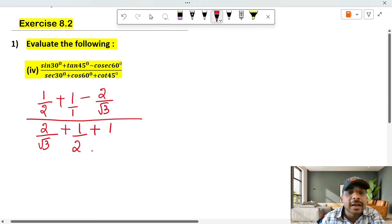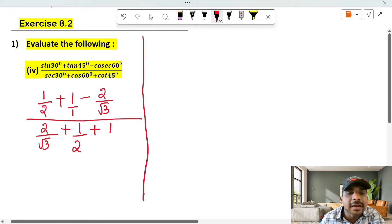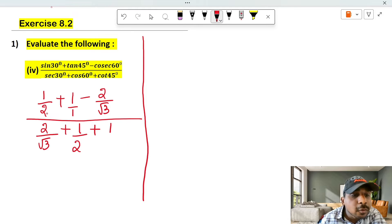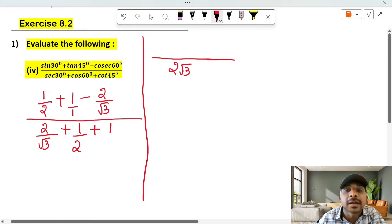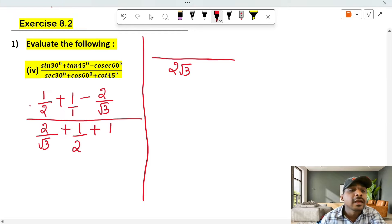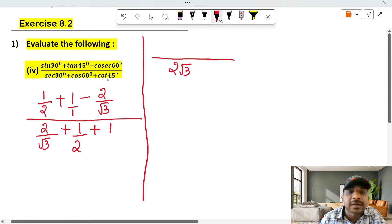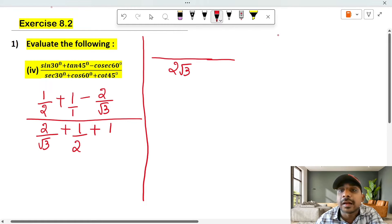Now I need to simplify the numerator. The numerator terms are: 1/2, plus 1, minus 2/√3. The denominator terms are: 2/√3, plus 1/2, plus 1.